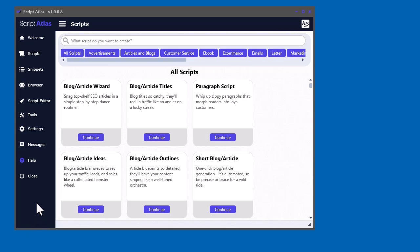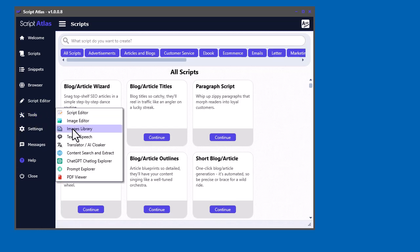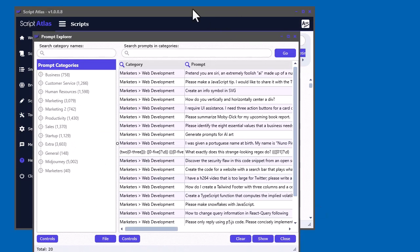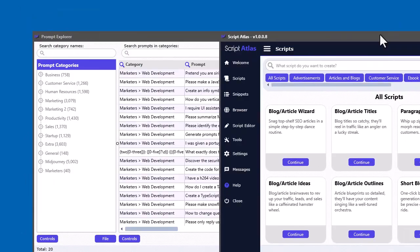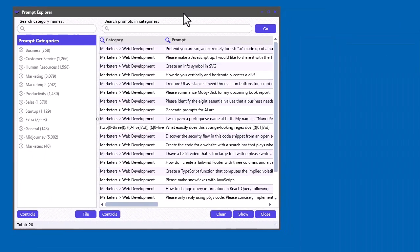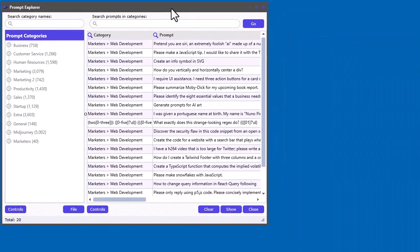Here I'm going to talk about the Prompt Explorer tool. If you go to Tools here and go down you'll see Prompt Explorer. We click on that and we'll bring up this tool. I'll just bring Script Atlas off to the side there and we'll just look at the Prompt Explorer.